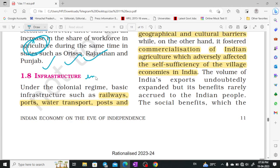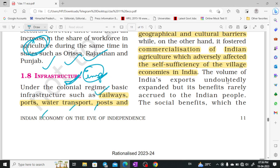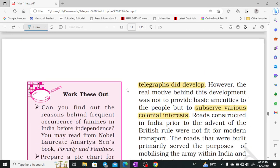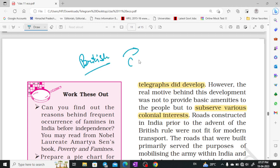Infrastructure is a very important aspect of any country — without it, the country cannot develop. In the colonial regime, the basic infrastructure developed was railways, ports, water transport, posts and telegraph. These were developed, but the reason behind it was to serve British commercial interests — making it easier to transport raw materials from India to Britain. That is why all these things were developed, not for India's benefit.